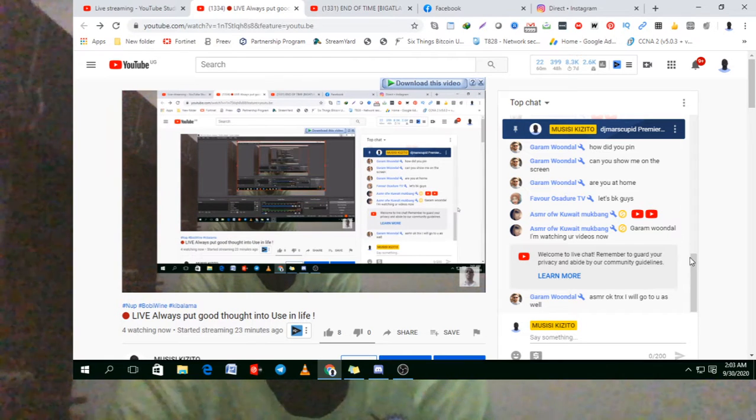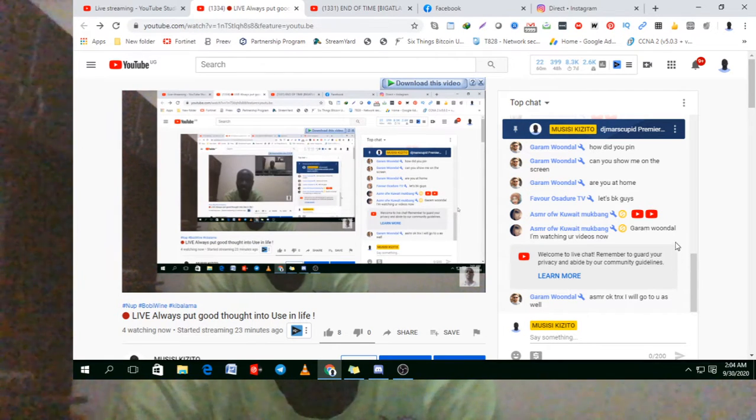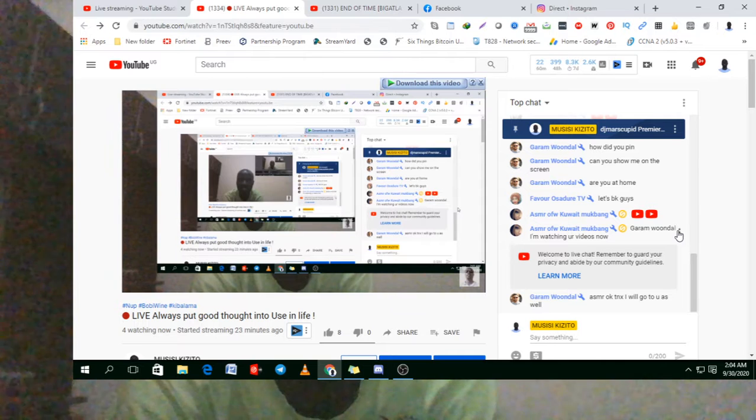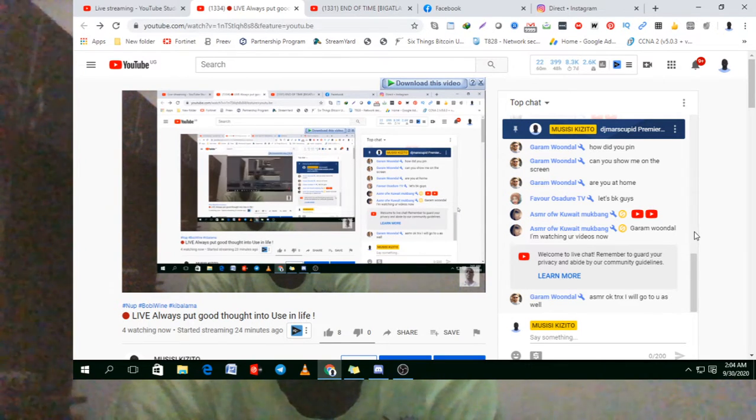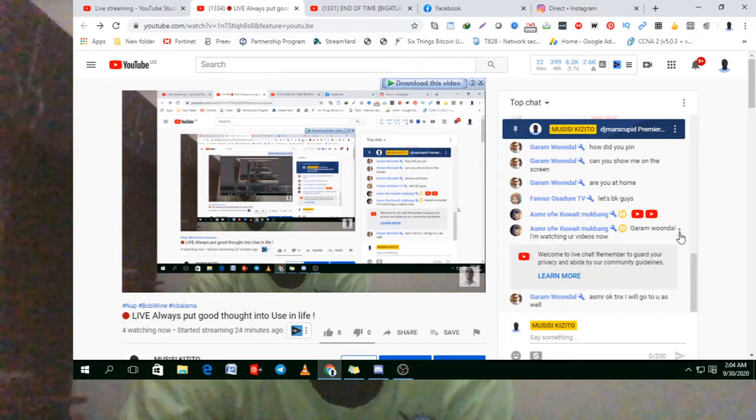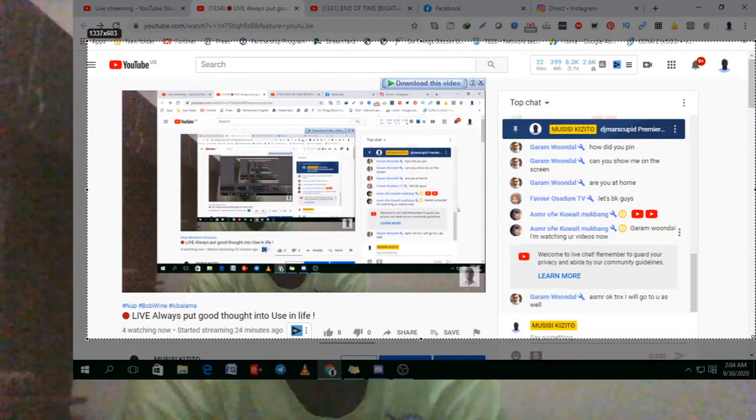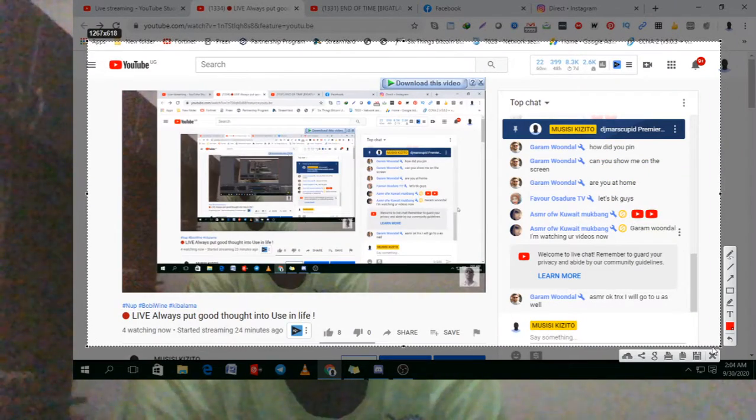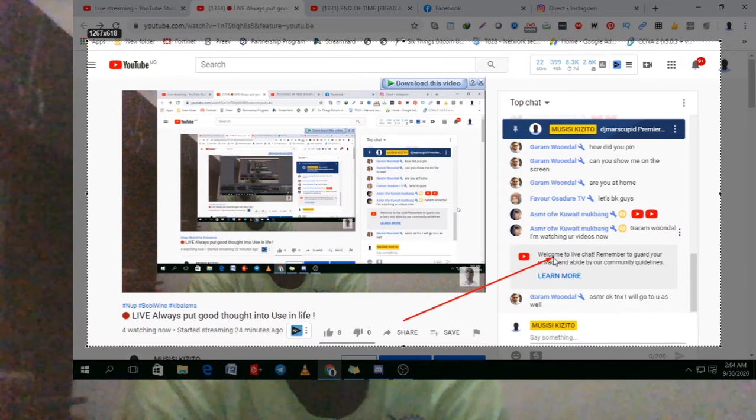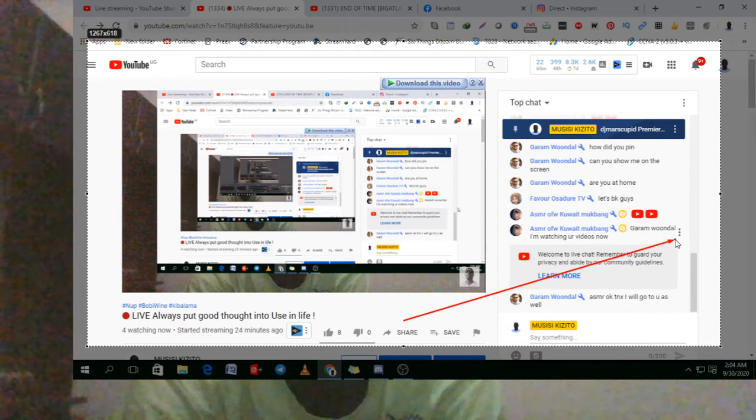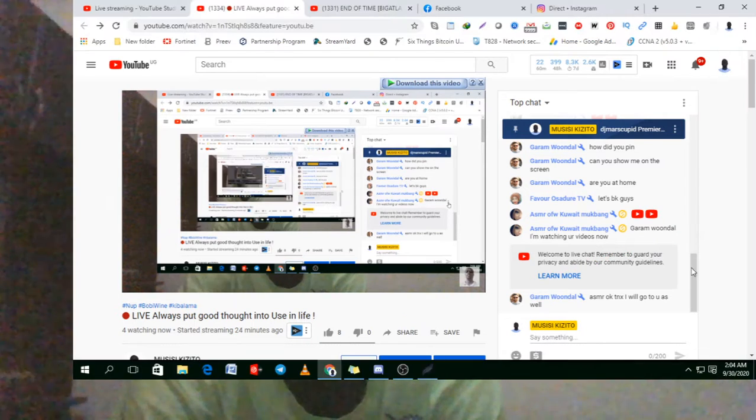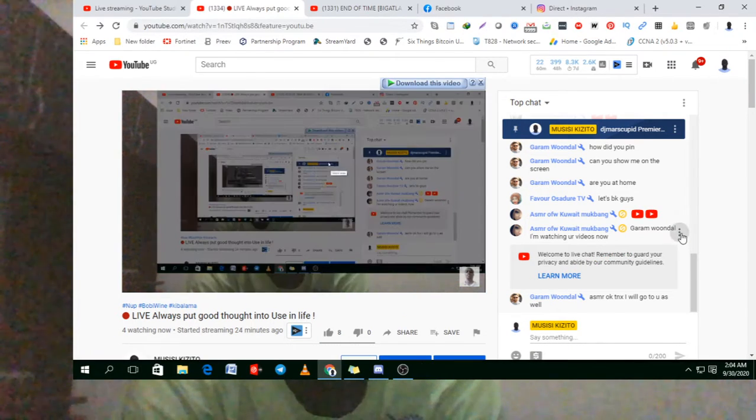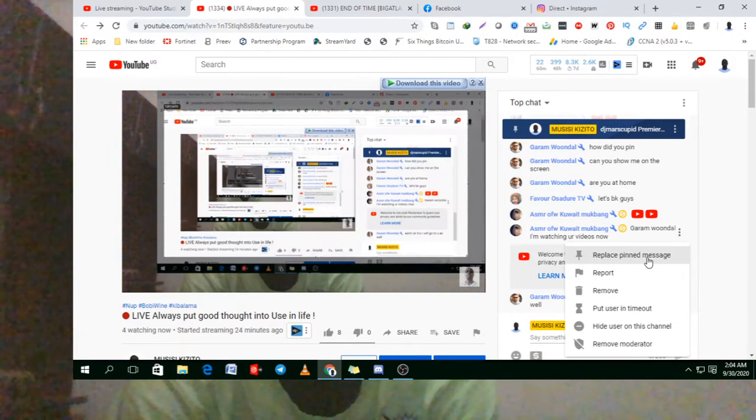To pin a message of your own interest, for example, this message that says 'Galamwanda I'm in your house,' you click on the three dots in the extreme corner here alongside that message. Click on those three dots when you see them.